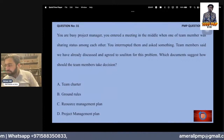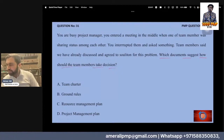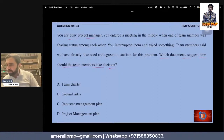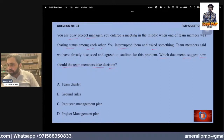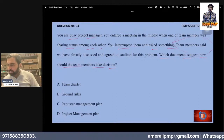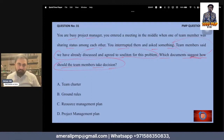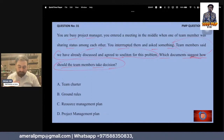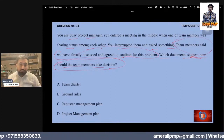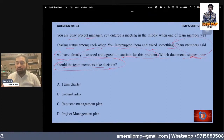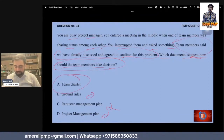Which document suggests how team members should take action? You are a busy project manager who entered a meeting while a team member was sharing status. You interrupted them and asked something. The team member said, 'We have already discussed this.' The question is not asking what mistake you made — it asks how the team should make decisions. The right answer is correct here.